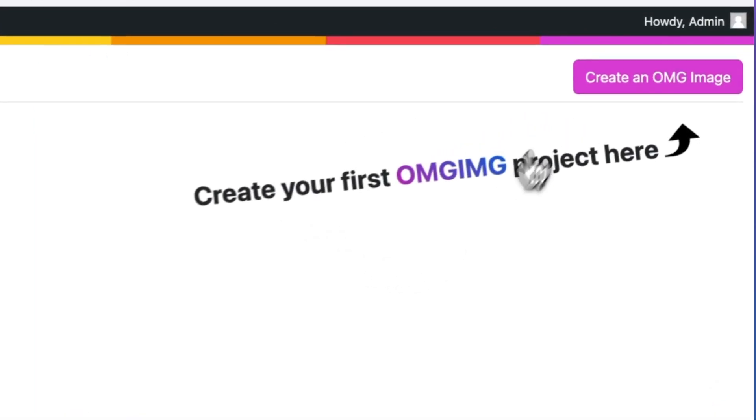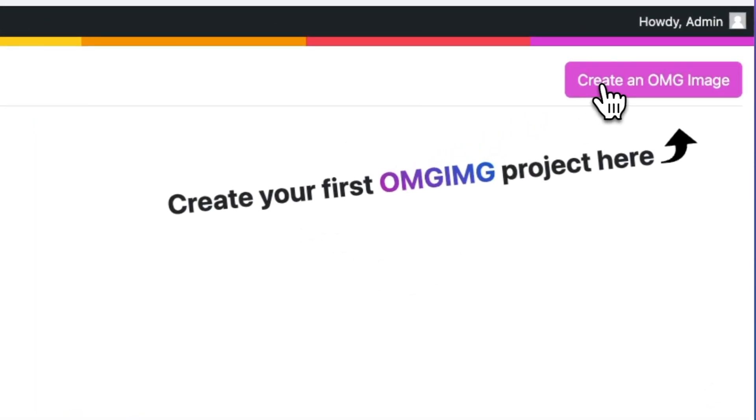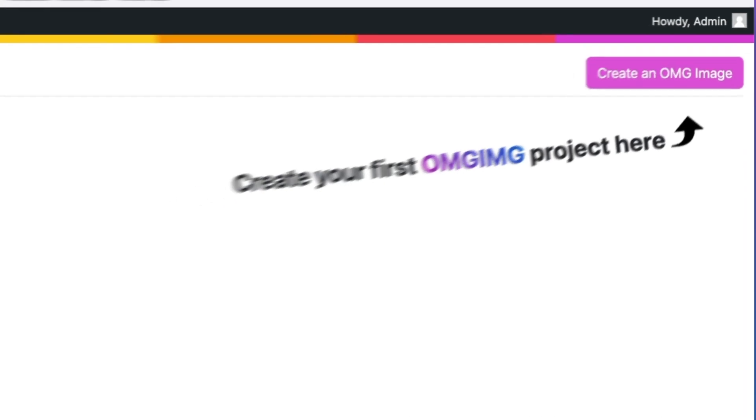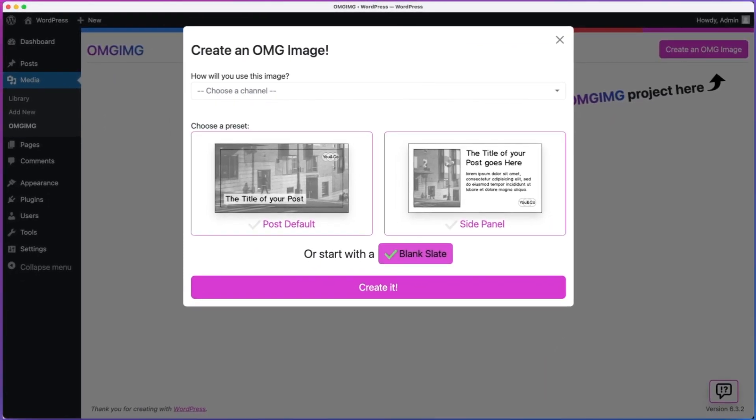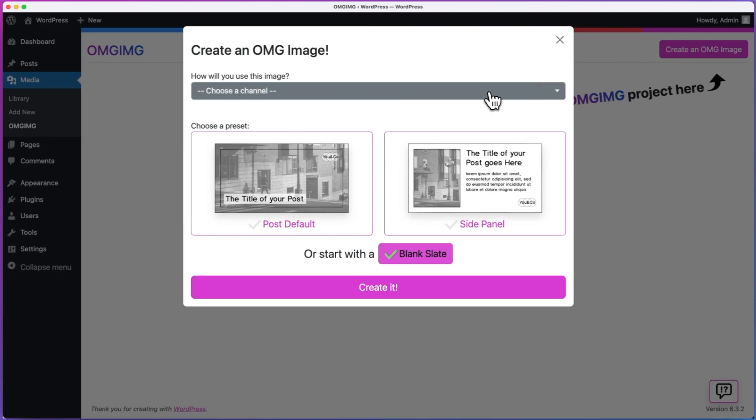To create your first omg-image, click on the Create an omg-image button in the top right. This is the new omg-image screen. Here you have a couple of options. First, select how you'll use the image,